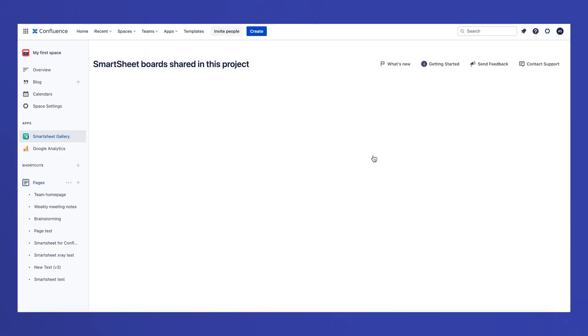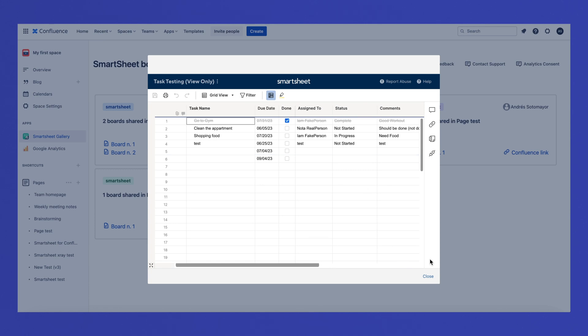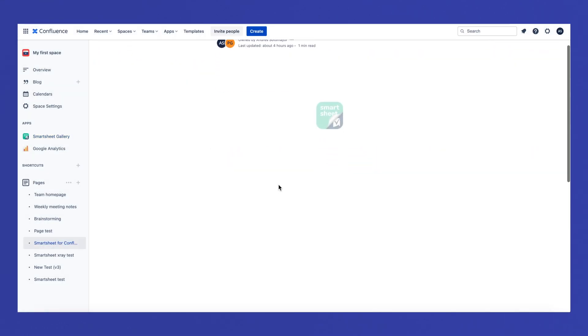Before finishing, I have one last tip that might come in handy after you start embedding sheets in your instance. I want to show you the gallery page. To access it, you just need to find the app logo in the left menu of your Confluence page. The gallery page gives you an overview of all pages containing Smartsheet tables, allowing easy access to your boards and a perfect way to manage your content.